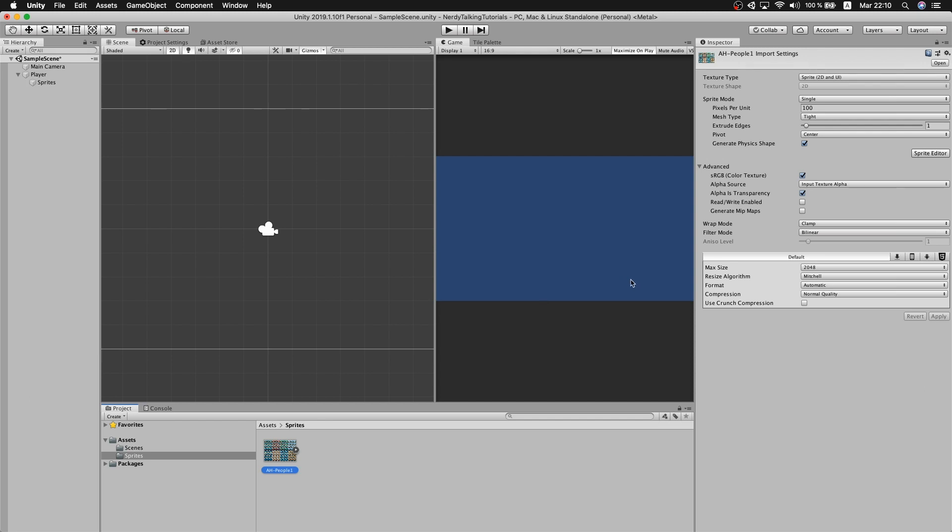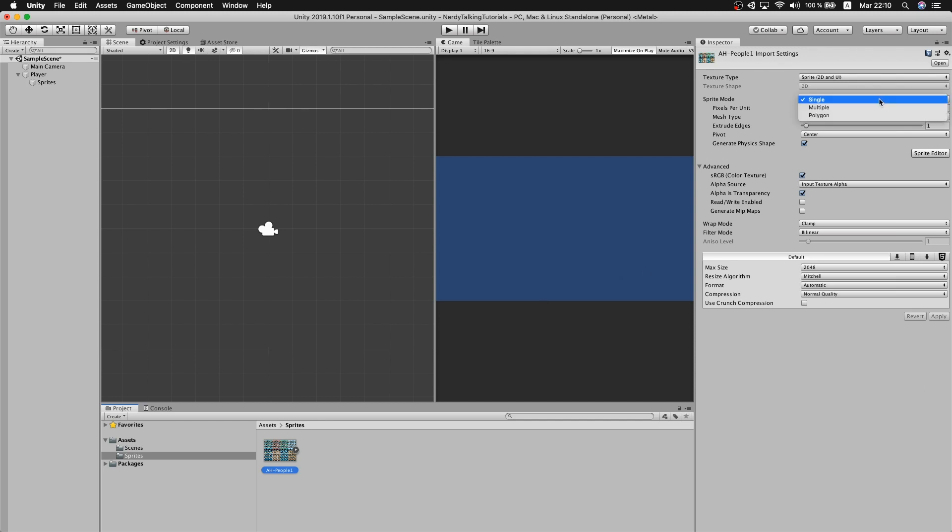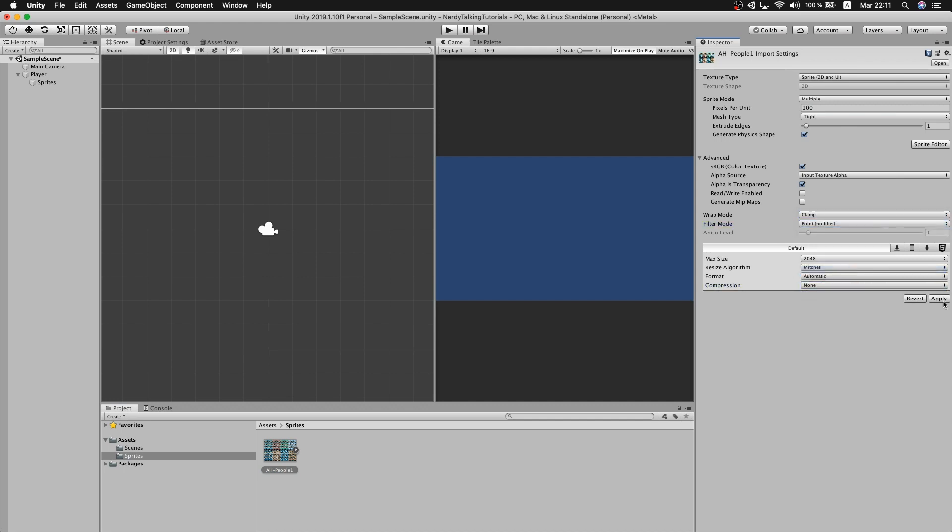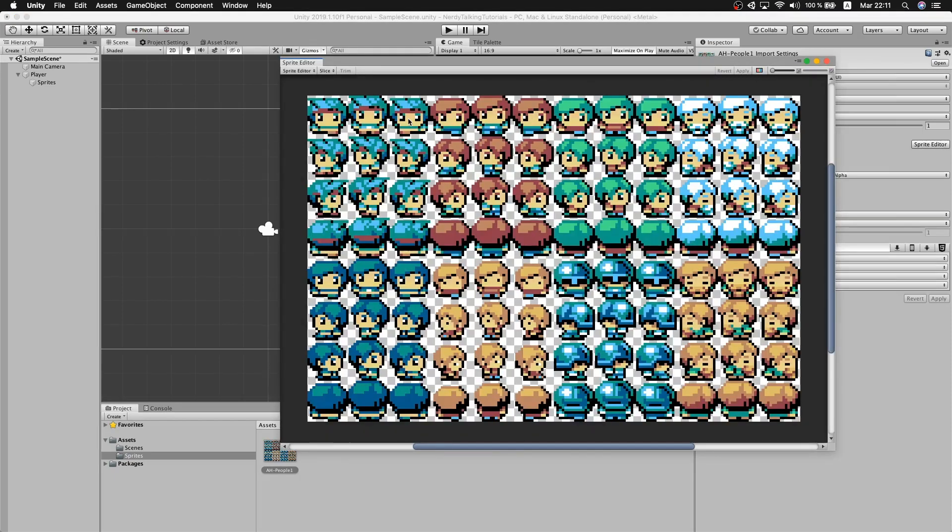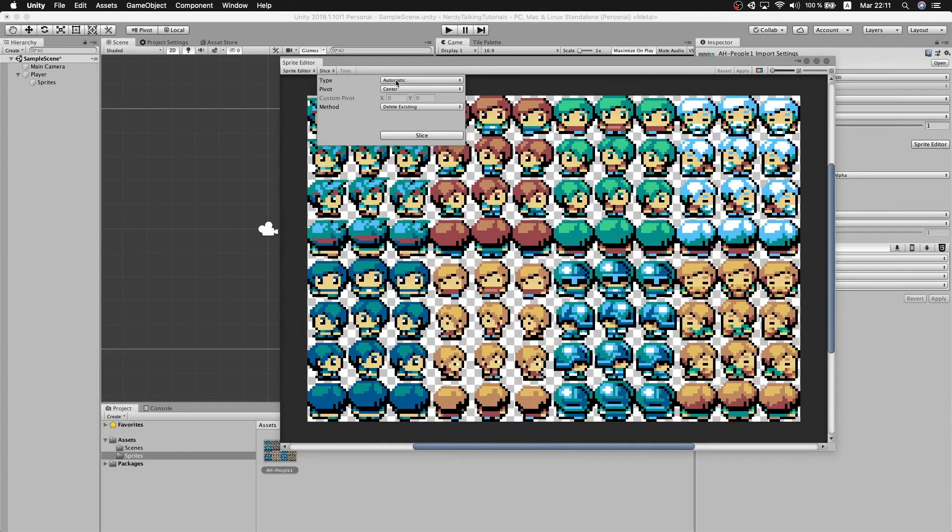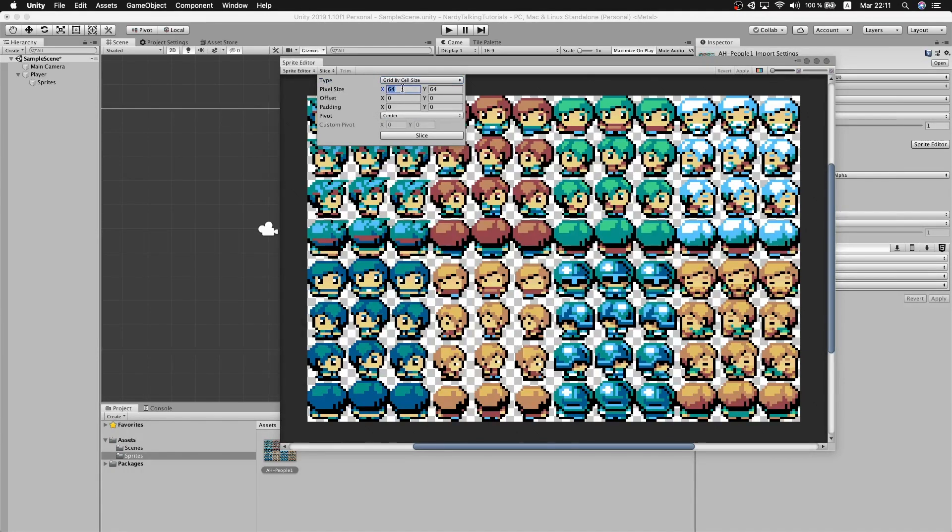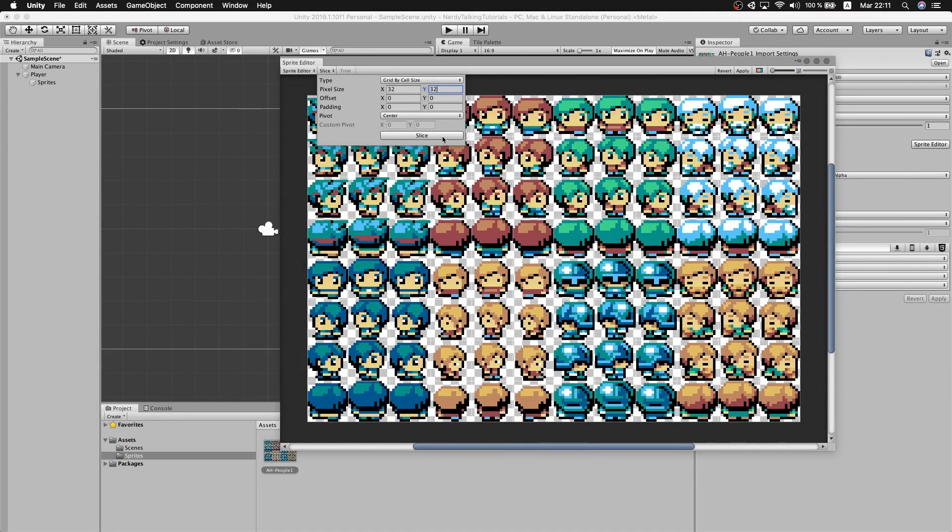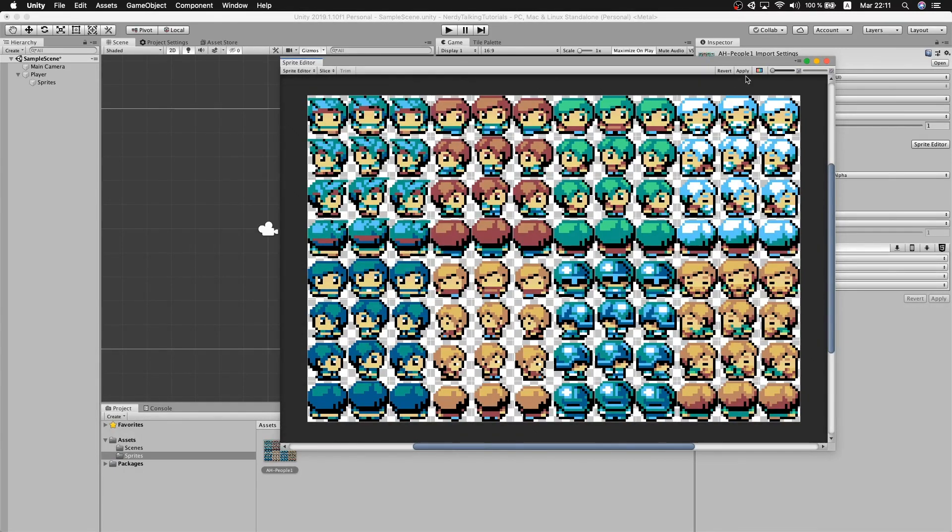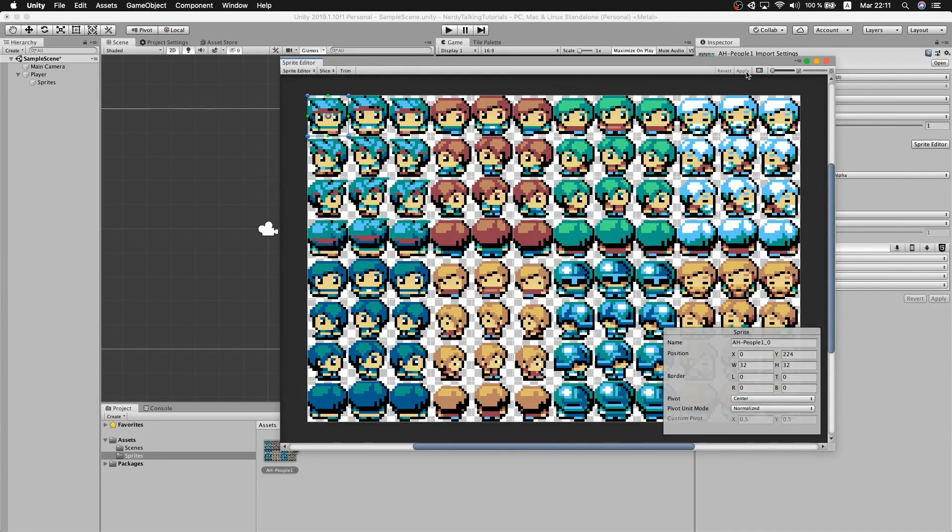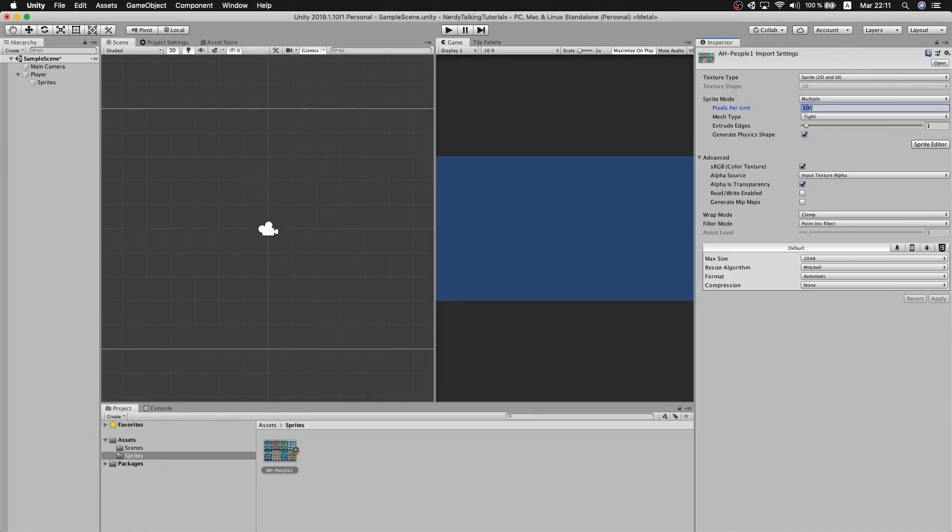For the import settings, I'm going to set the sprite mode to multiple, filter mode to point, and the compression to none. Now we open the sprite editor and I'm going to slice it in 32 by 32 cell size sprites. If you need more details on how to import sprites, please let me know in the comment section and I will do an entire tutorial on the topic. For now, I'm just going to apply the changes and I will change the pixels per unit size to match the sprite size.